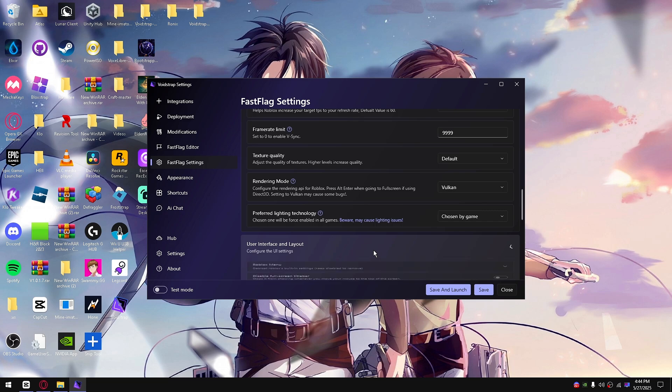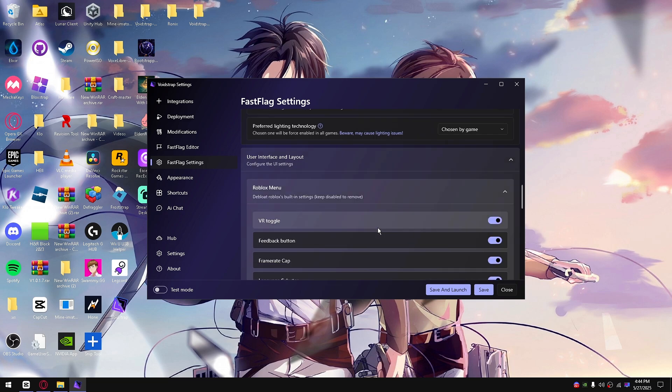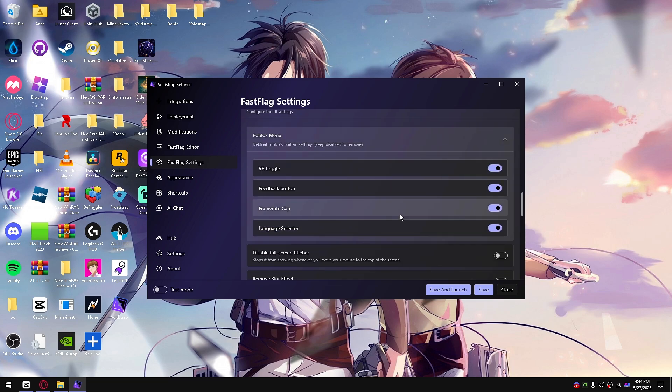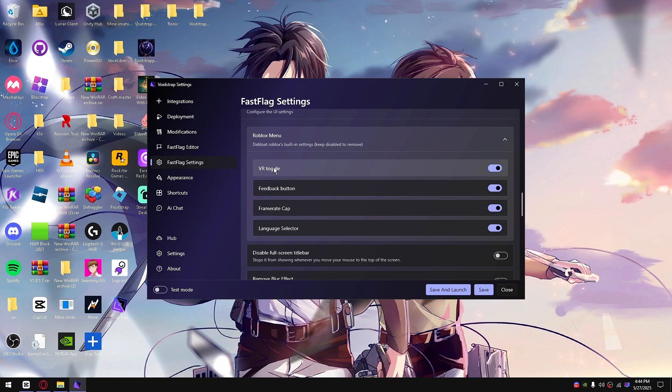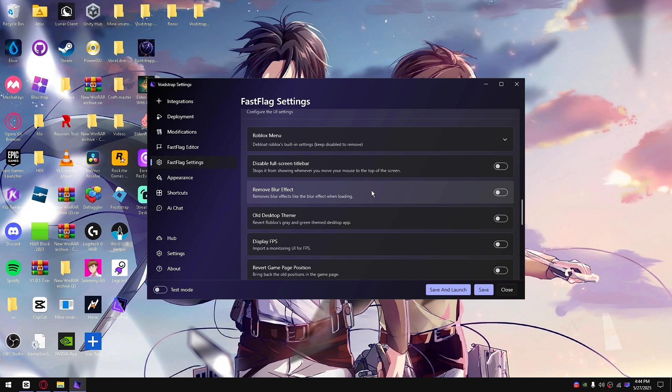These are self-explanatory as well. These are little buttons inside settings, like these little things. If you don't want them to show, it could improve FPS because it's kind of like bloat.